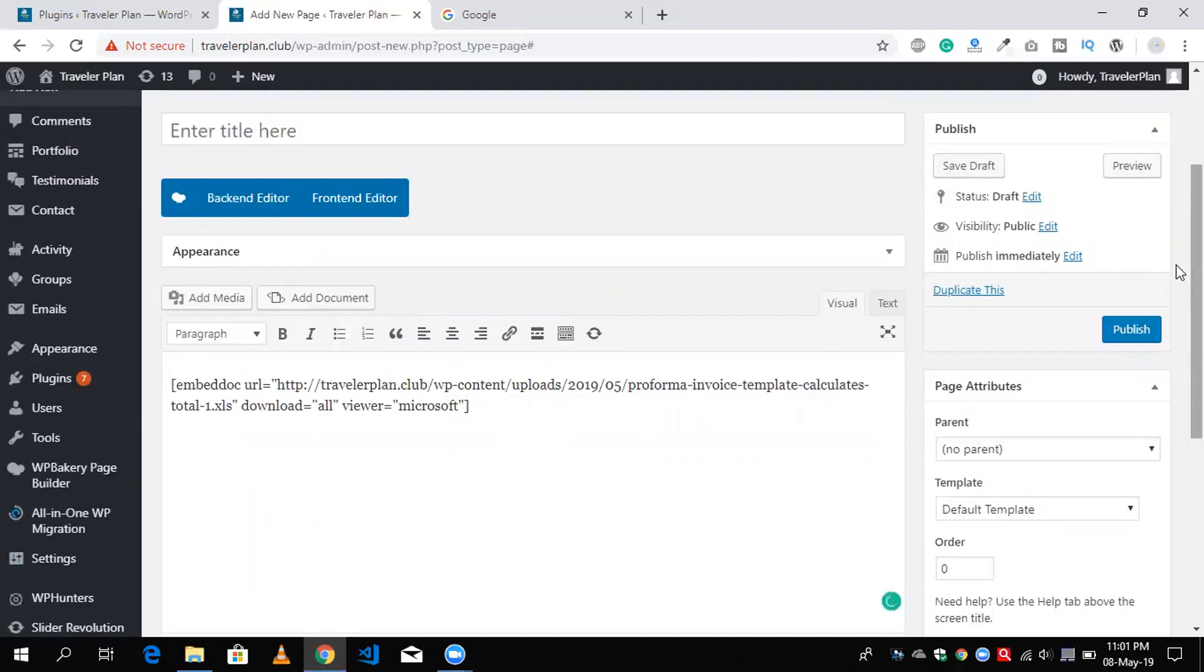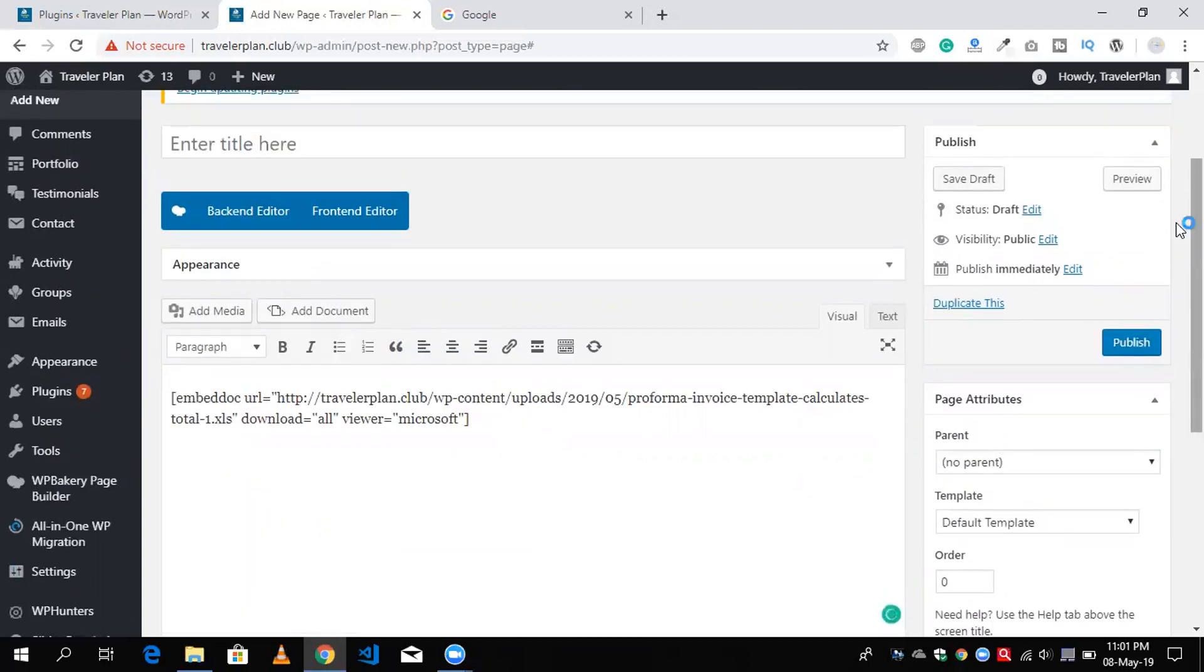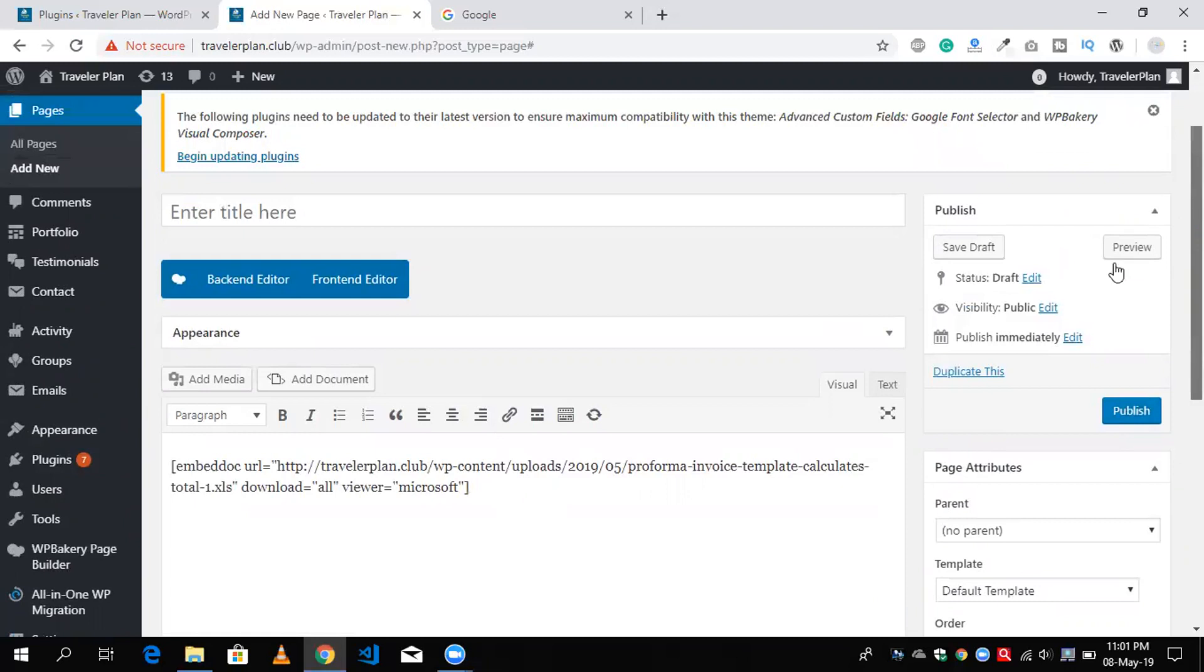Just click on preview button to see our output. Let's see what's the output here. You will see our Excel file appears.